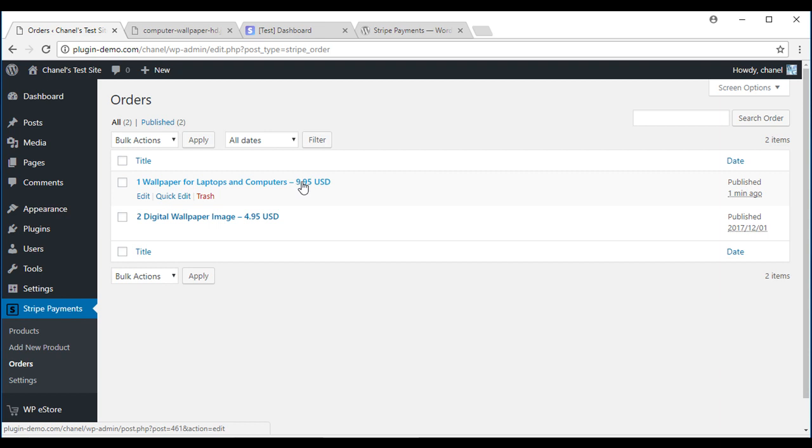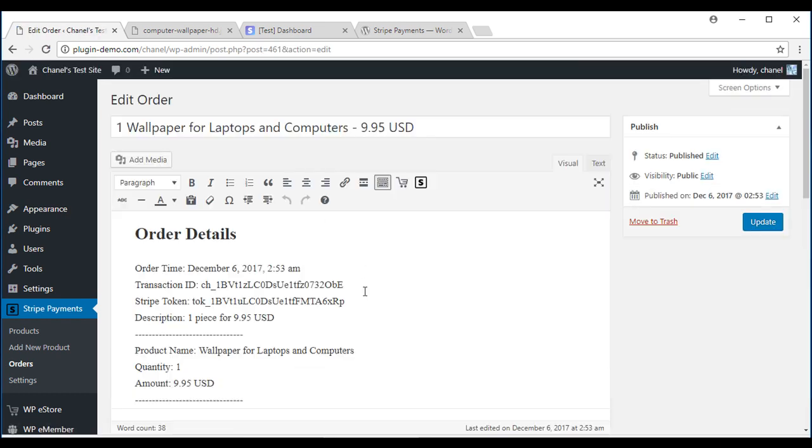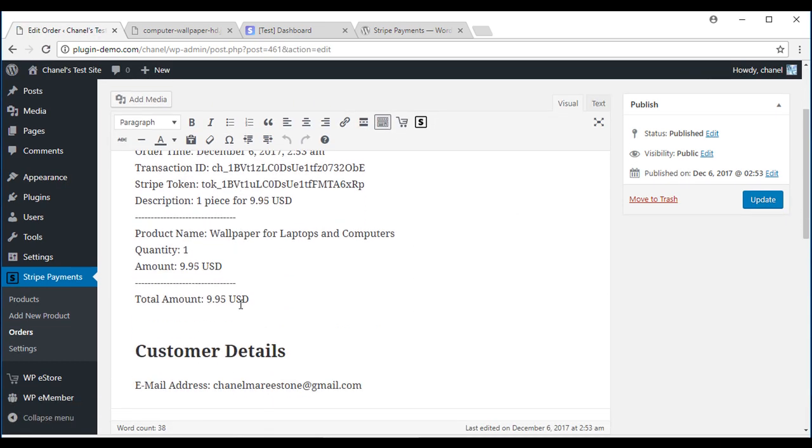Because this is a digital product, I don't have to do anything. But if it was a physical product, this is where you would find their shipping address and details. If I click on that customer's order, it'll bring me here which will give me more details.